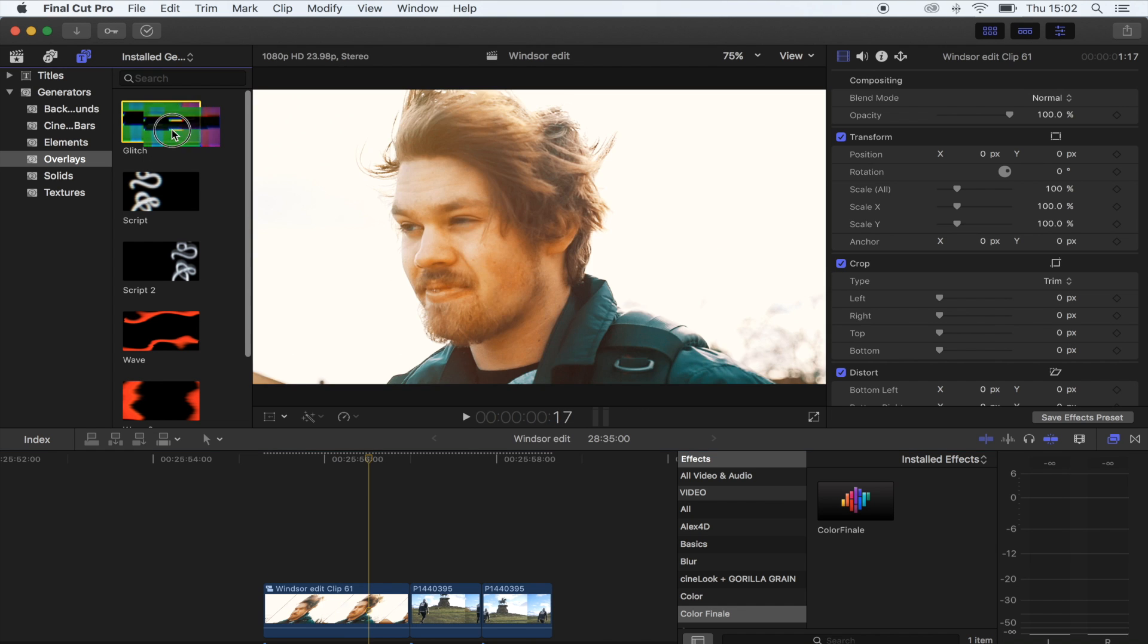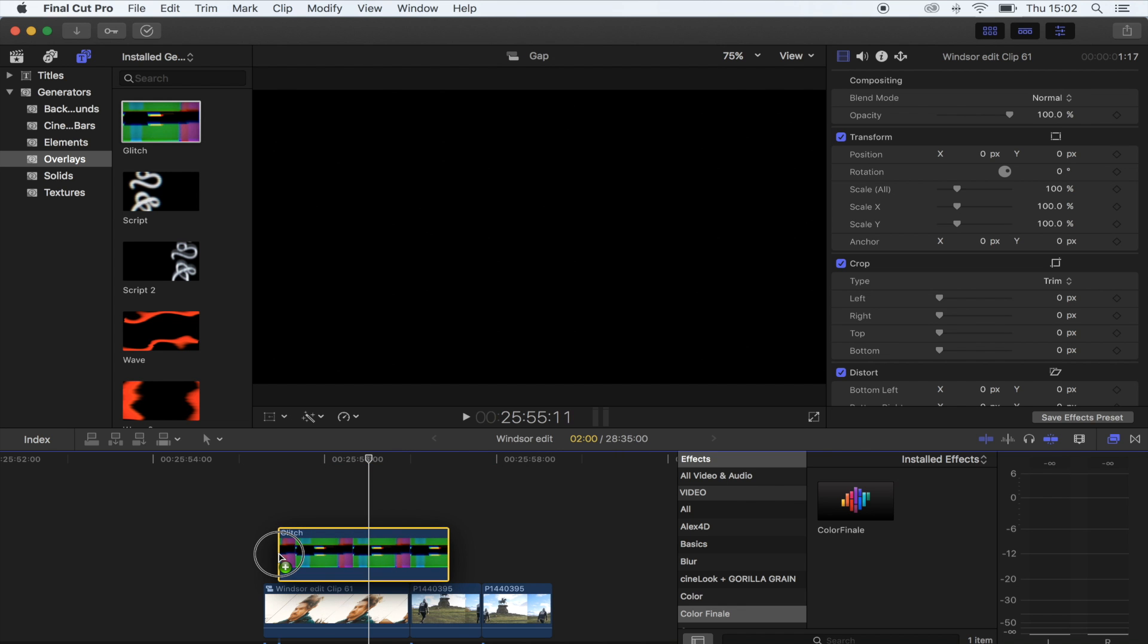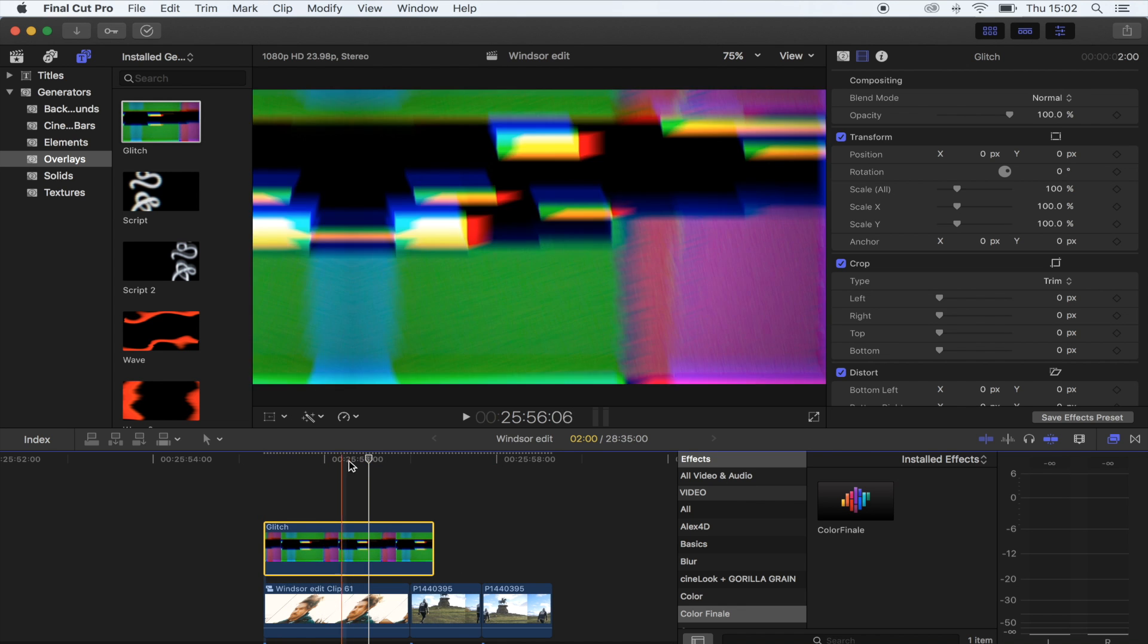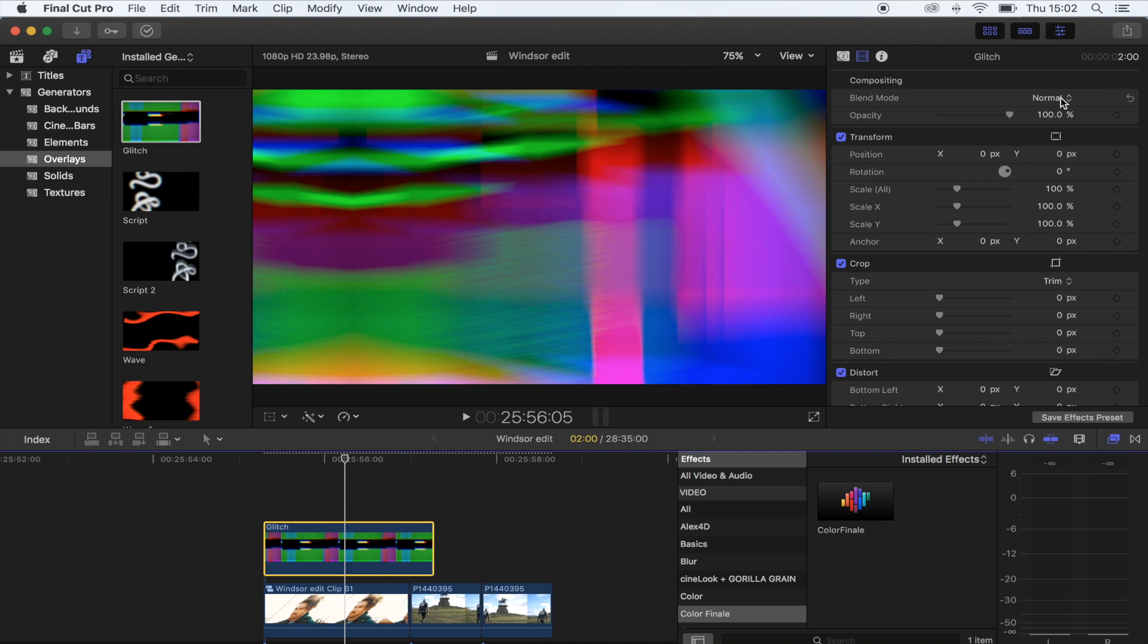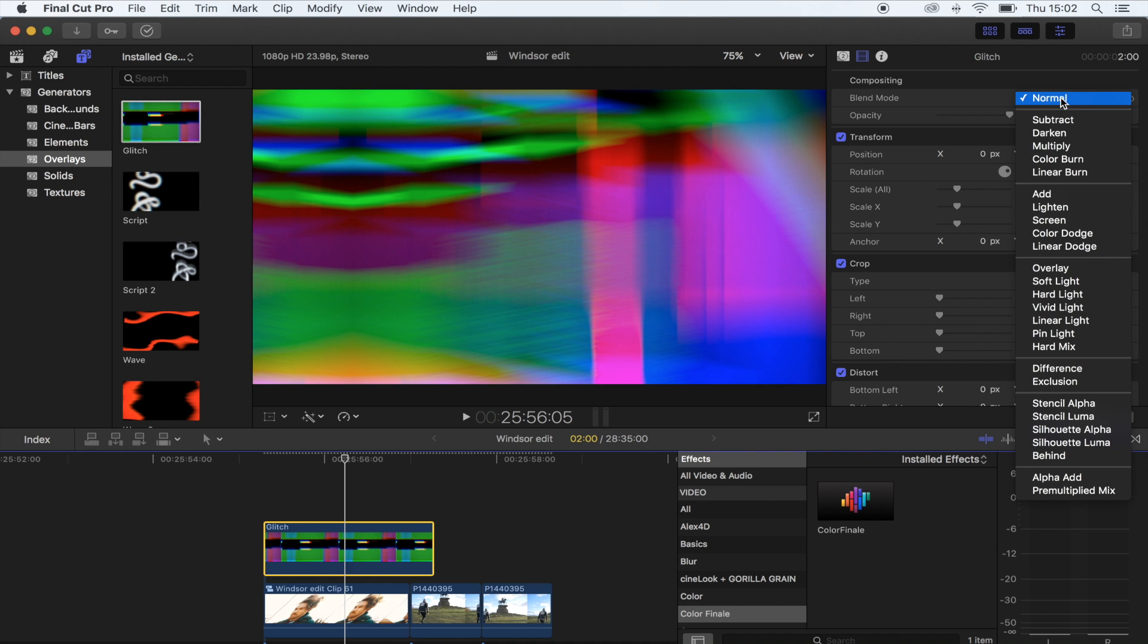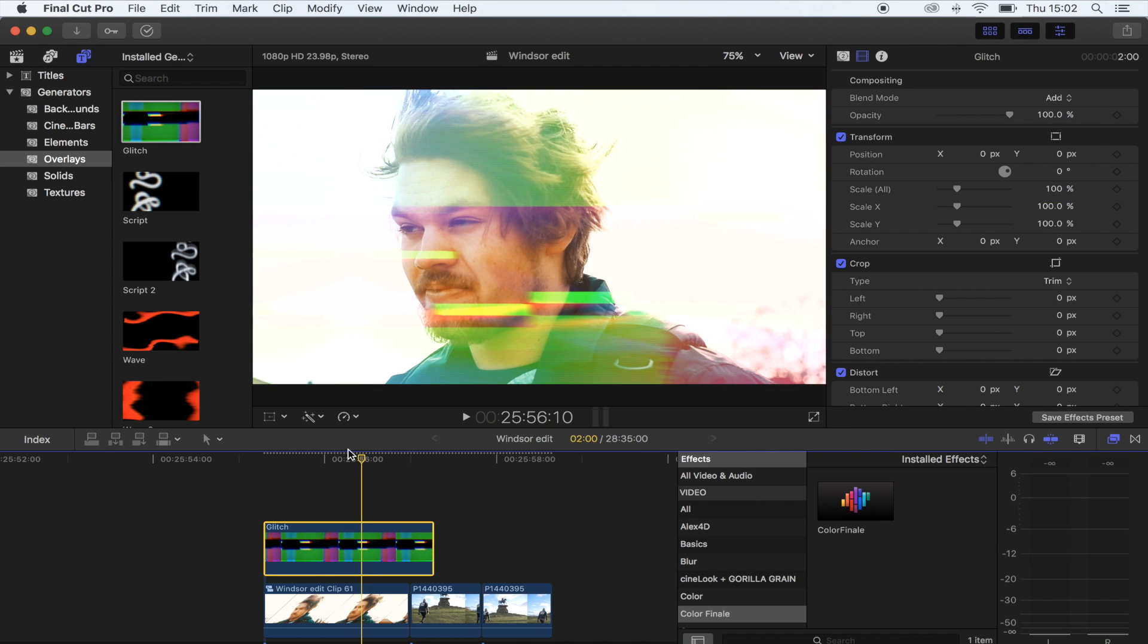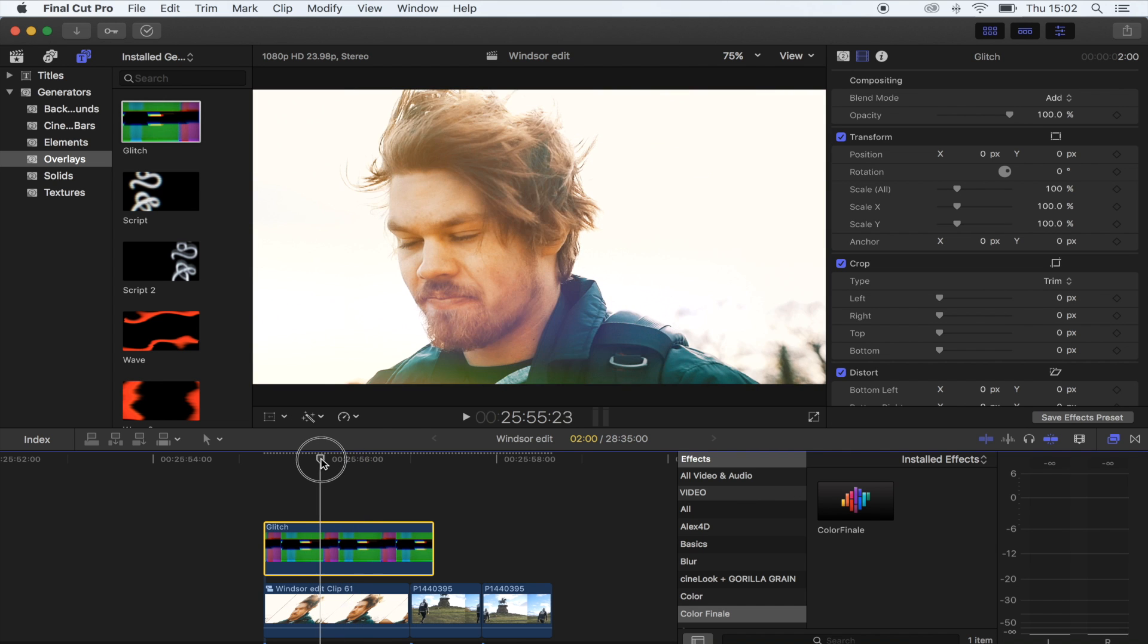What you're going to do is just drag it on top of your footage and go to Blend Mode and then Add. This effect is going to be a lot better if you have a white background because it shows up on the blacks and mid-tones.